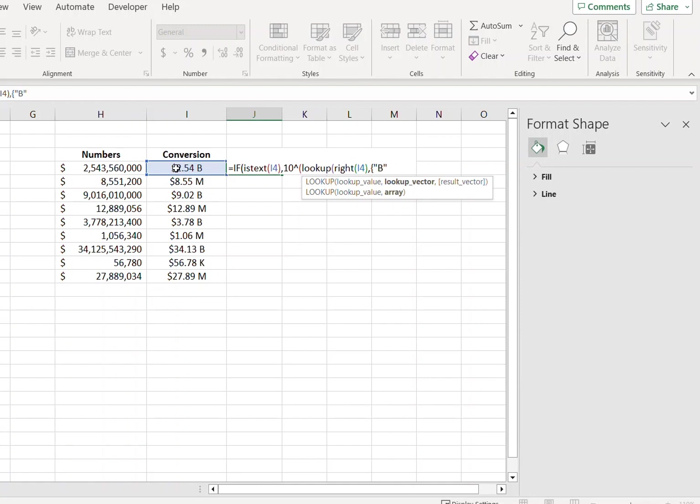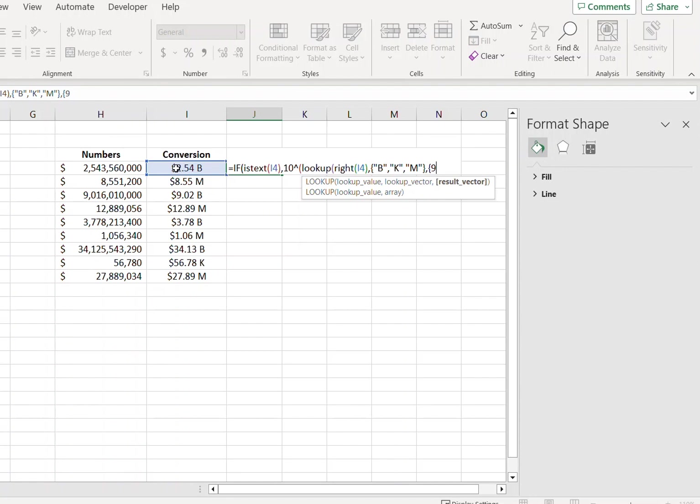B for billion, K and M, curly bracket close, open them again, nine, four billion, three four thousand, and six four million.